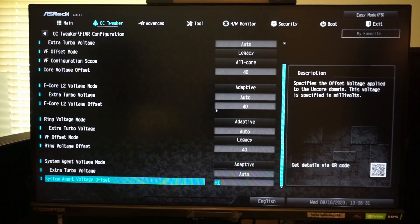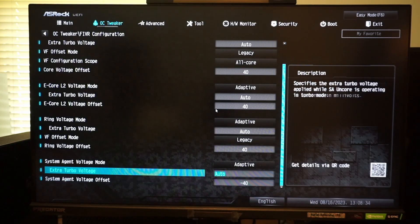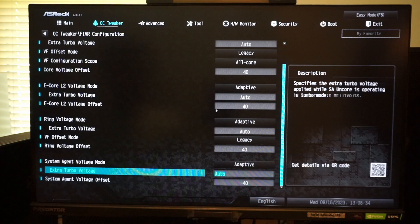But I'm going to undervolt the system agent by a minus 40 millivolt offset. I tried to keep the system agent as low as possible, and it seems to need around minus 40 millivolts to have my system stable with the RAM set to DDR4-4000.